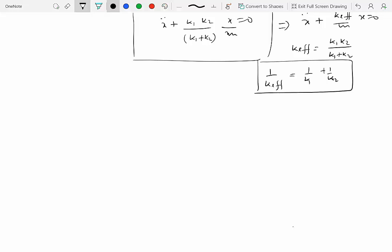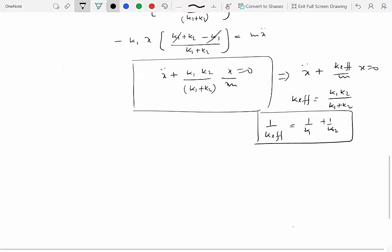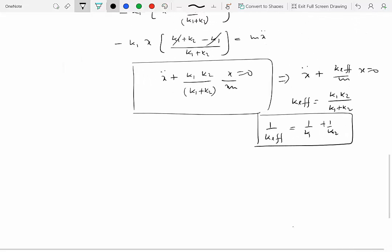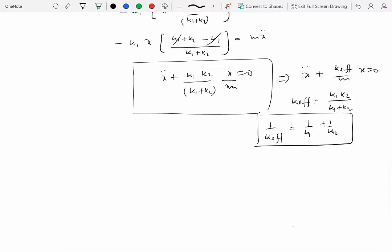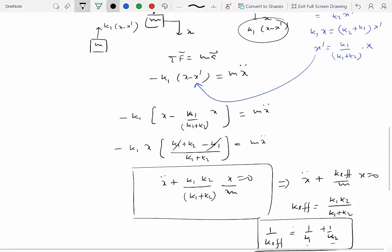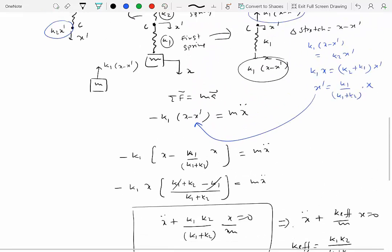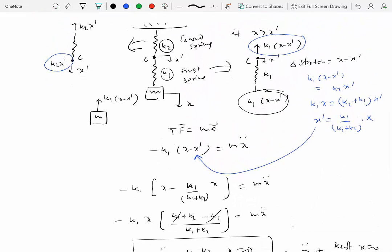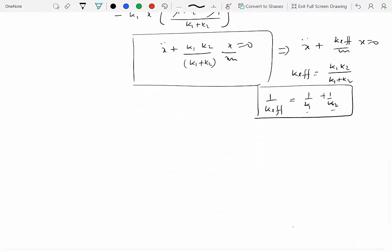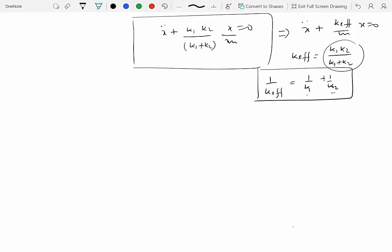This form is familiar from electrical circuits: two resistors in parallel have an effective resistance given by 1/R-effective equals 1/R1 plus 1/R2. So springs in series behave like resistors in parallel, and springs in parallel behave like resistors in series — a reciprocal relationship. Knowing the effective spring constant, the circular natural frequency is omega-n equals the square root of k-effective over m.